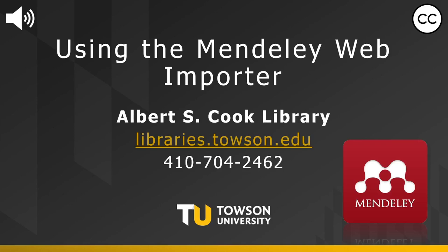Hello and welcome to the Albert S. Cook Library. This video shows how to use the Mendeley Web Importer browser extension to add articles to your library.